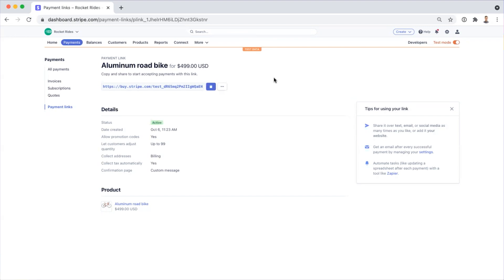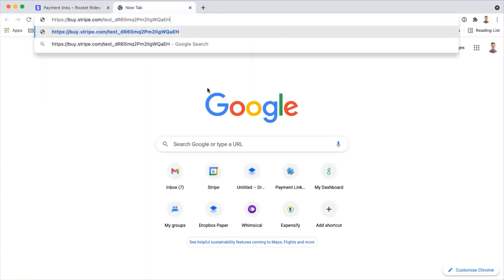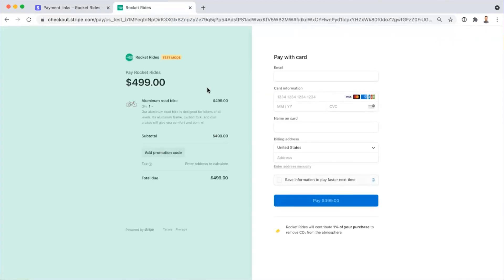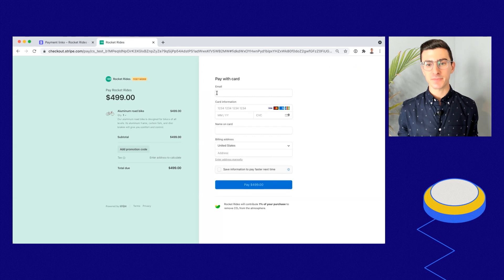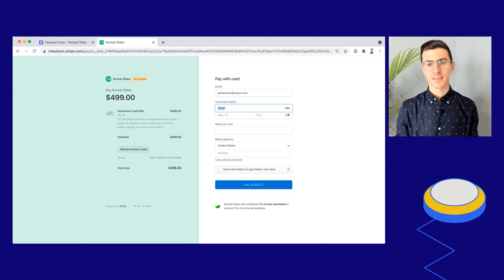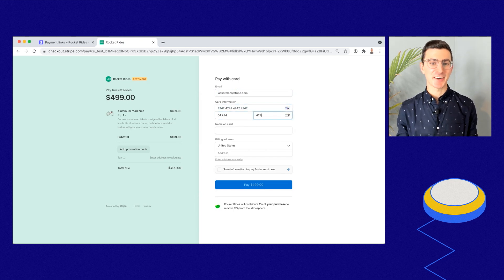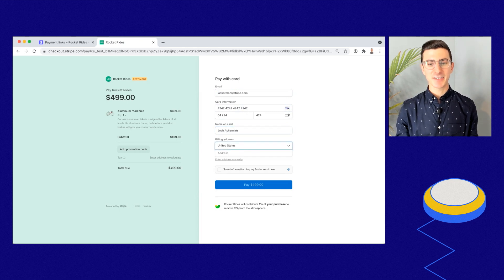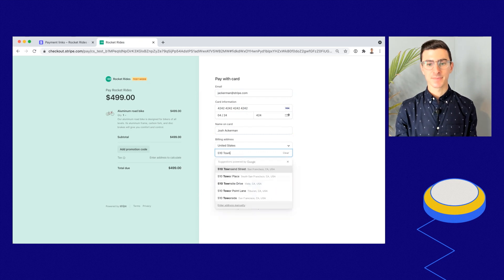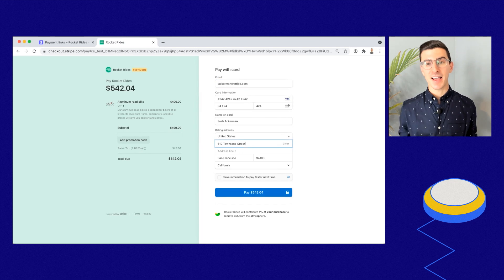Now I'll go ahead and show you what this is going to look like from the perspective of your customers. Now that we've created our payment link, I'll copy this link and open it in a new tab. Here, you can see all of the functionality we specified — I'll go ahead and complete a test transaction. I'll type in my email address, fill in my card information using a test card, fill in my name and billing address. As a customer, I also have the option to save my information and pay faster next time.